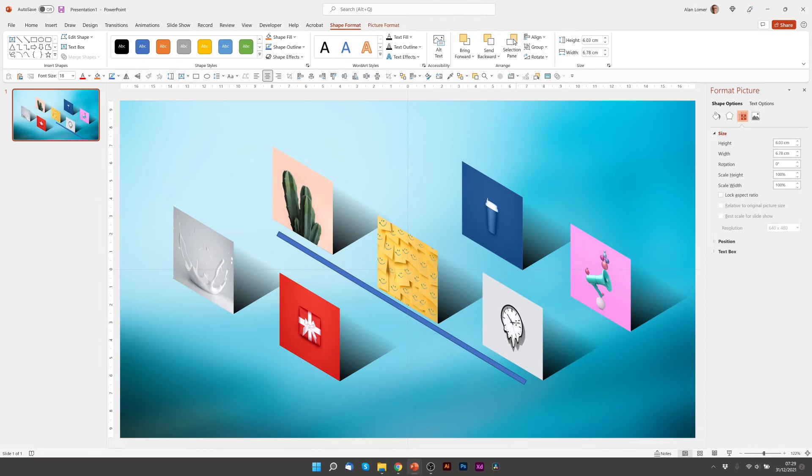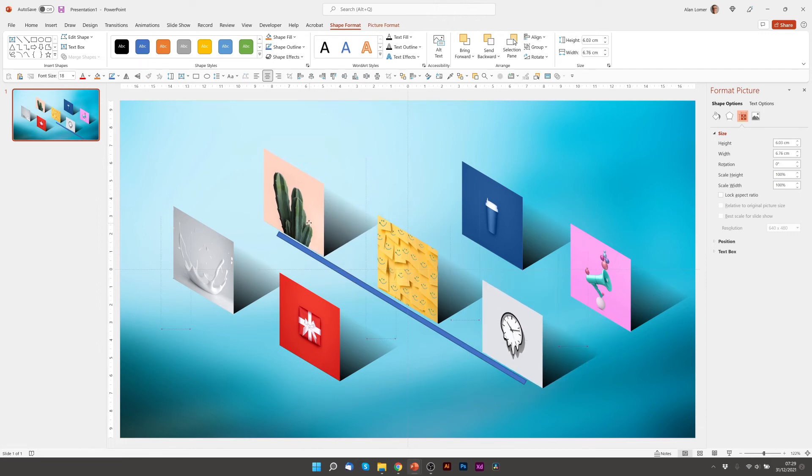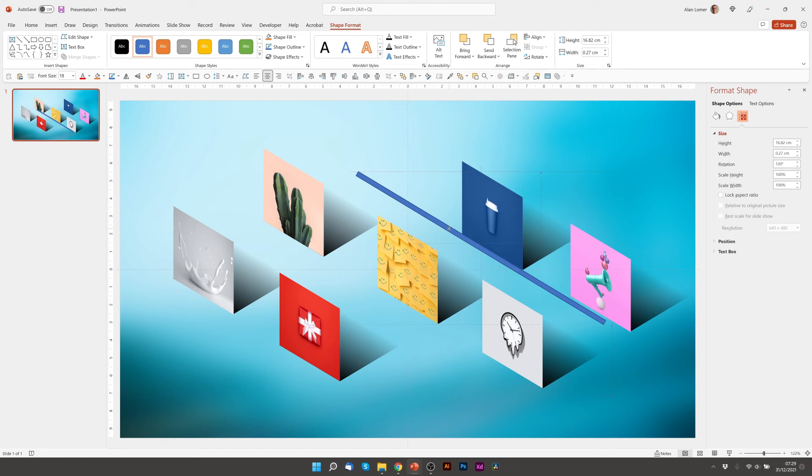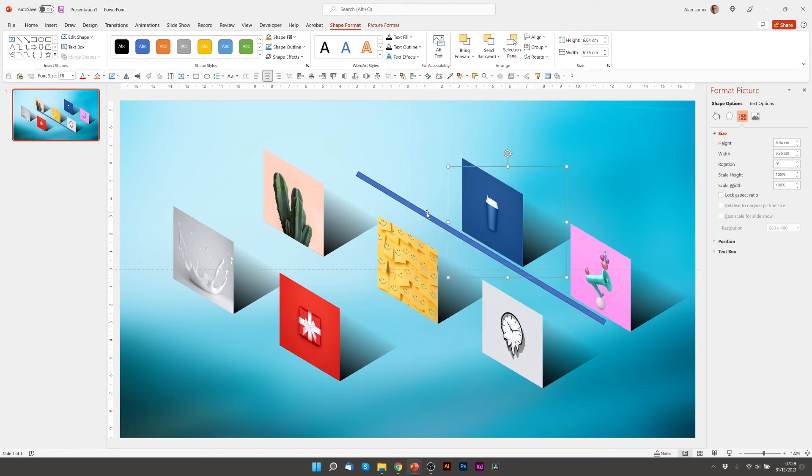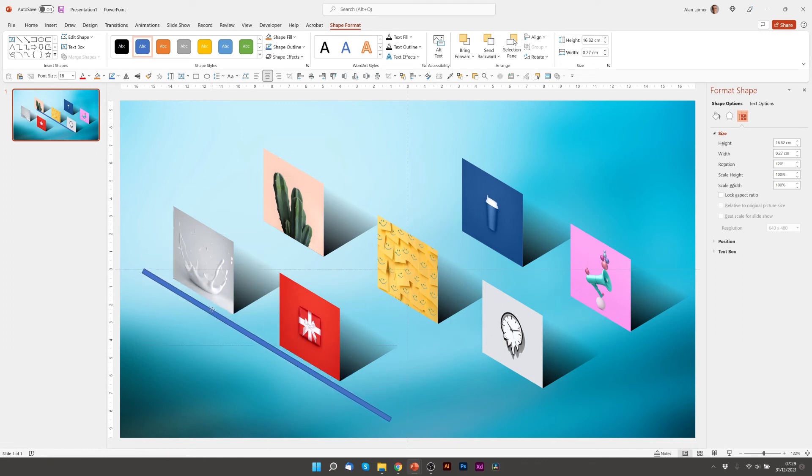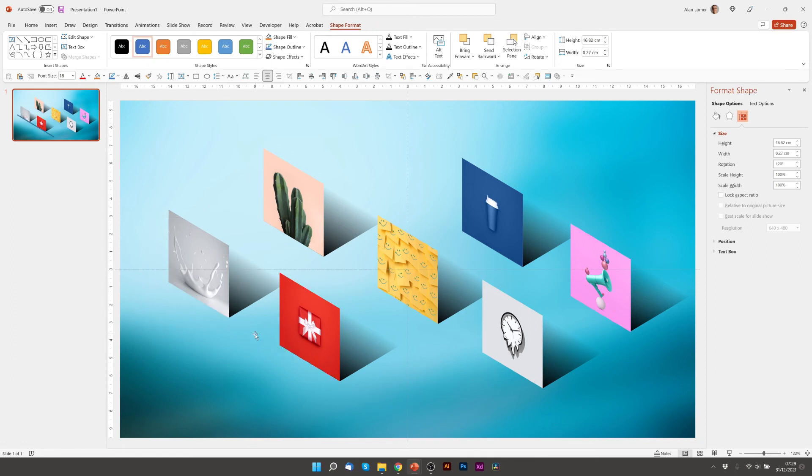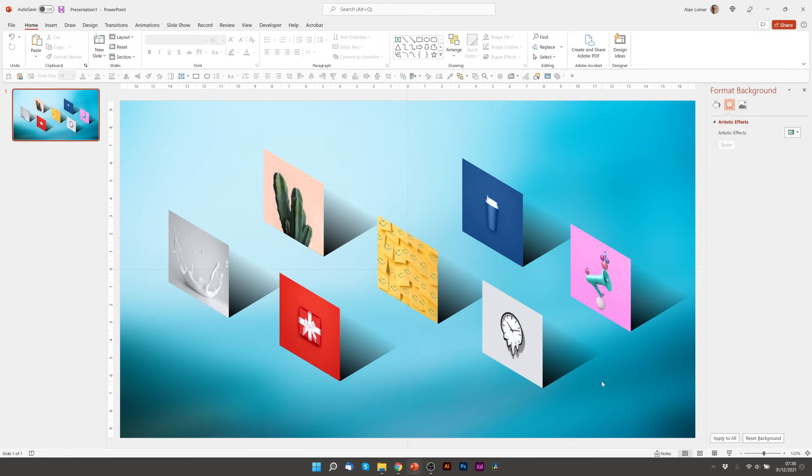So by moving these, it doesn't have to be exact, but by moving these close to both of these angles here, the 60 degrees and the 120 degrees, we can get something that's pretty well in line. Then we'll just delete our guide and there you go. It's a really good way of aligning things to an isometric position.